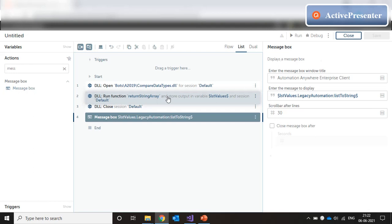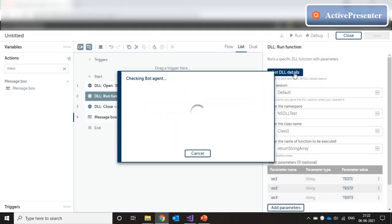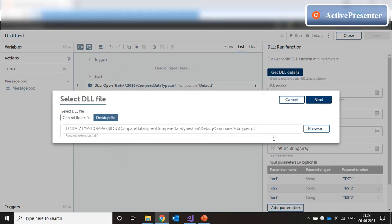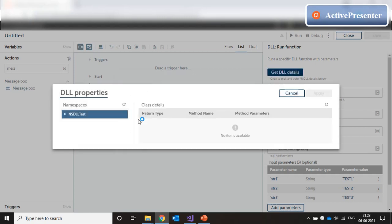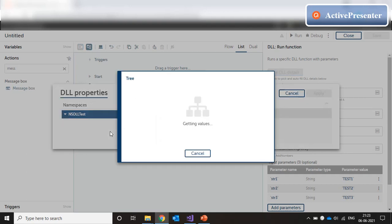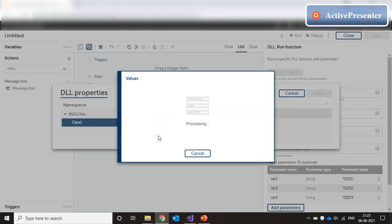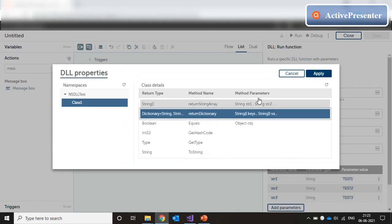Now, let's try the other function. Let's click on getDllDetails again. And we have selected the dll, click on next. Just like before, it shows the namespace, we click on that and it retrieves the class name. Click on the class name, it retrieves the method names. And we click on return dictionary and click on apply.